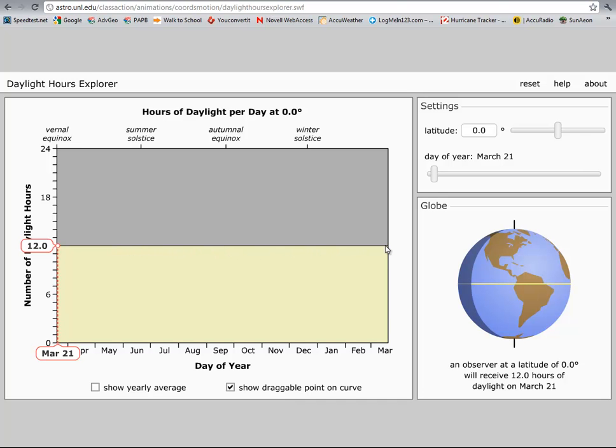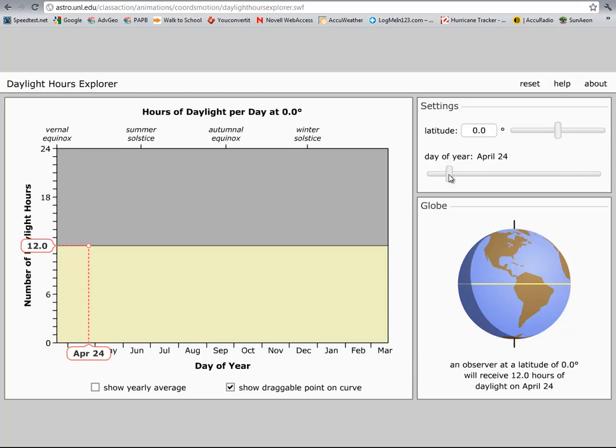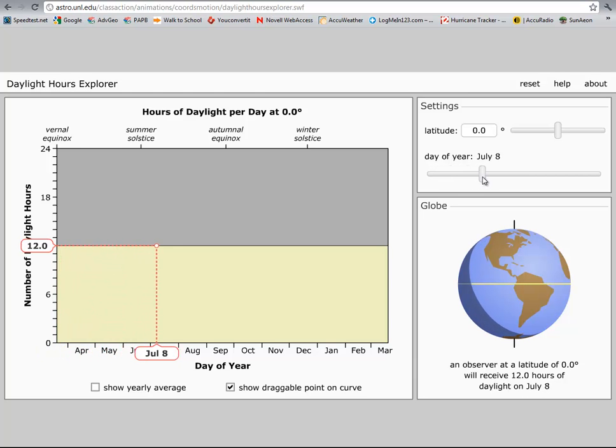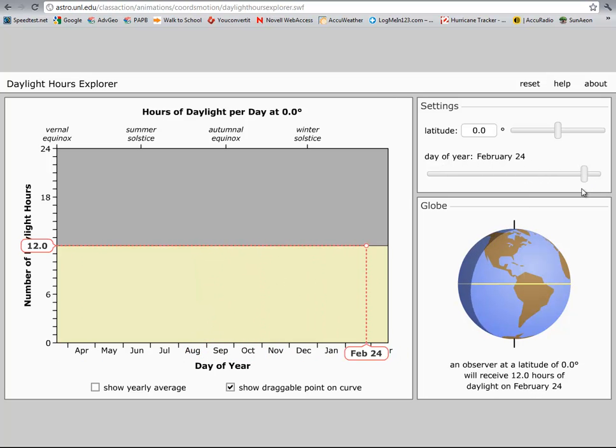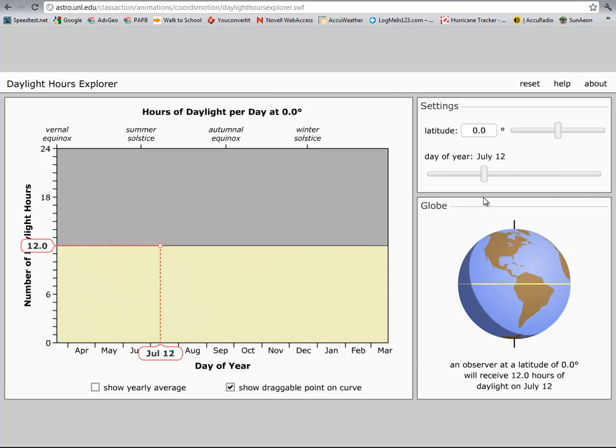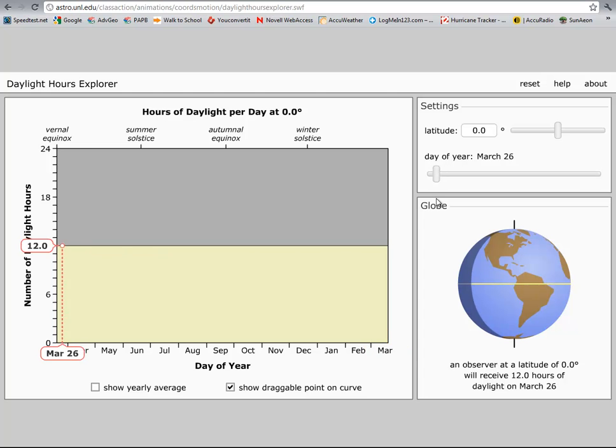Now granted, some of those locations will have a lot of thunderstorms, but every single day of the year, if you slide this across - twelve hours in May, June, July, August, September, all the way across. Twelve hours all the way across.